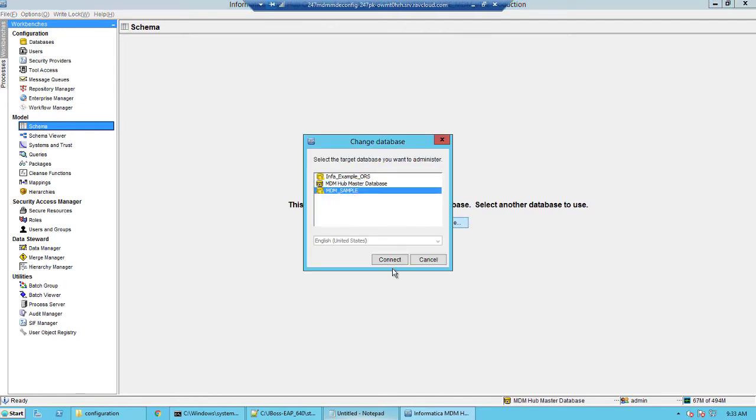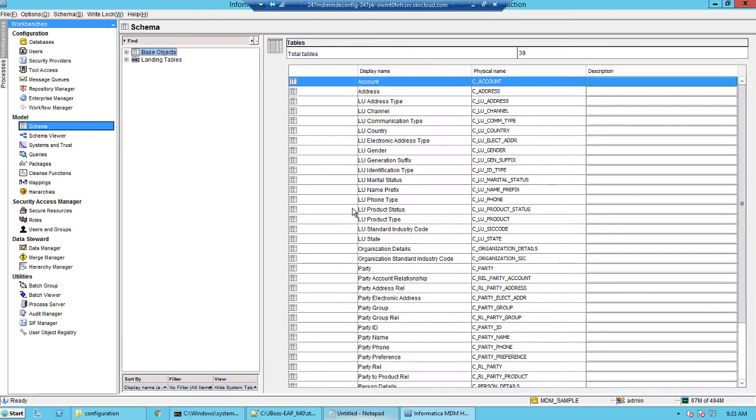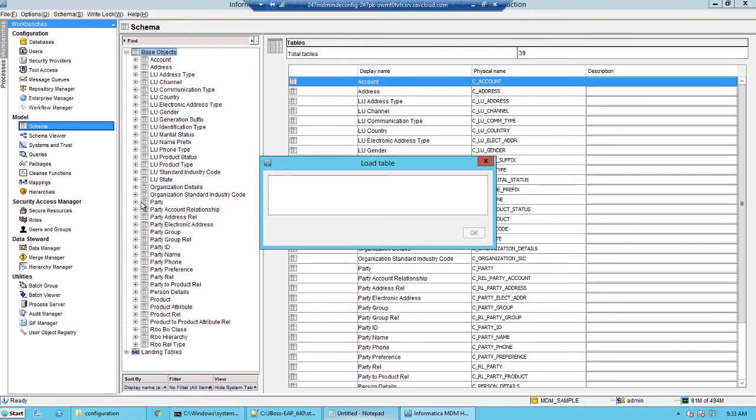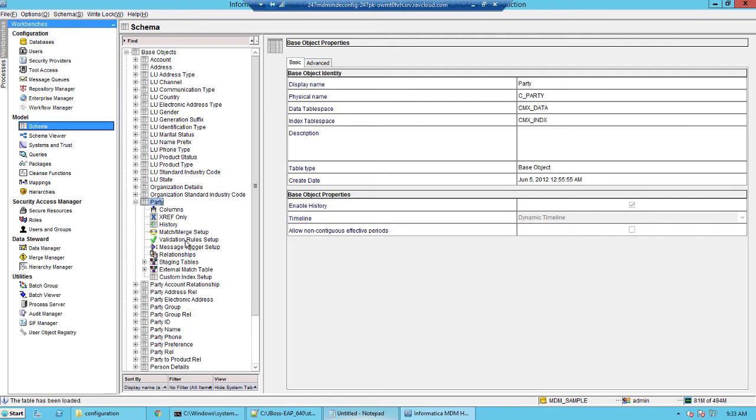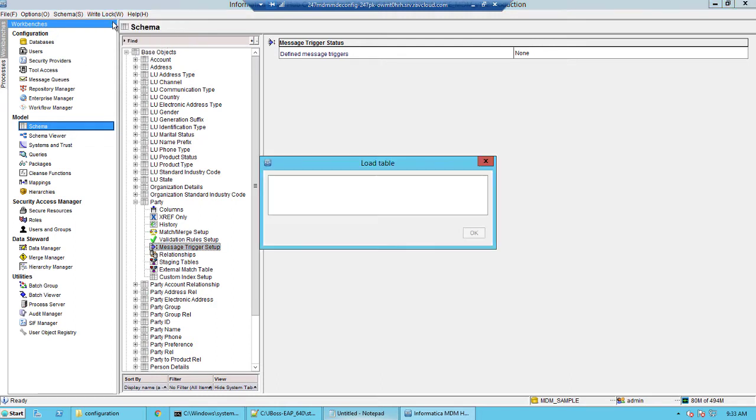Now click schema and then go to a base object. In this case we will select the base object party. And within the party we would select the message trigger setup and then acquire a right lock.